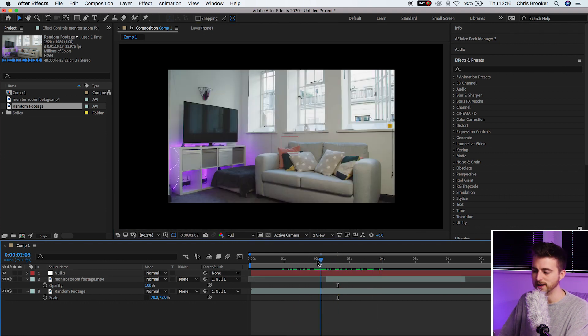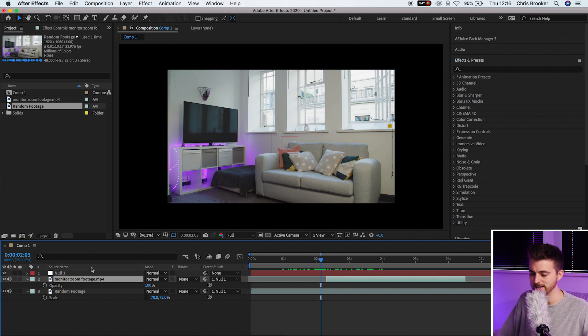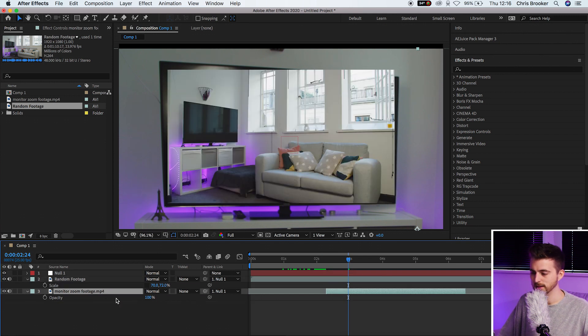From here, we're going to swap the order of these clips. Pull the monitor zoom footage — the footage of the TV — down, and now you can see we've got our footage right there.